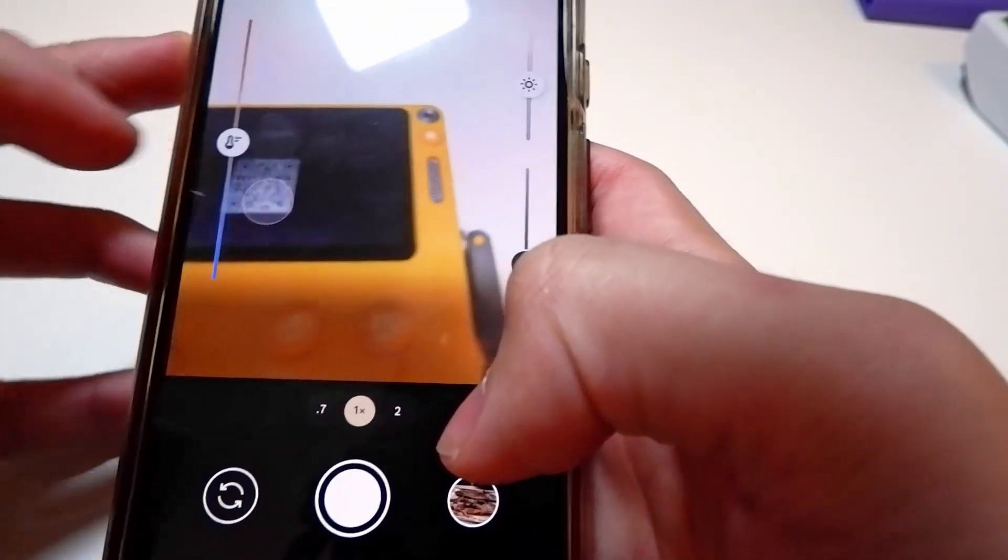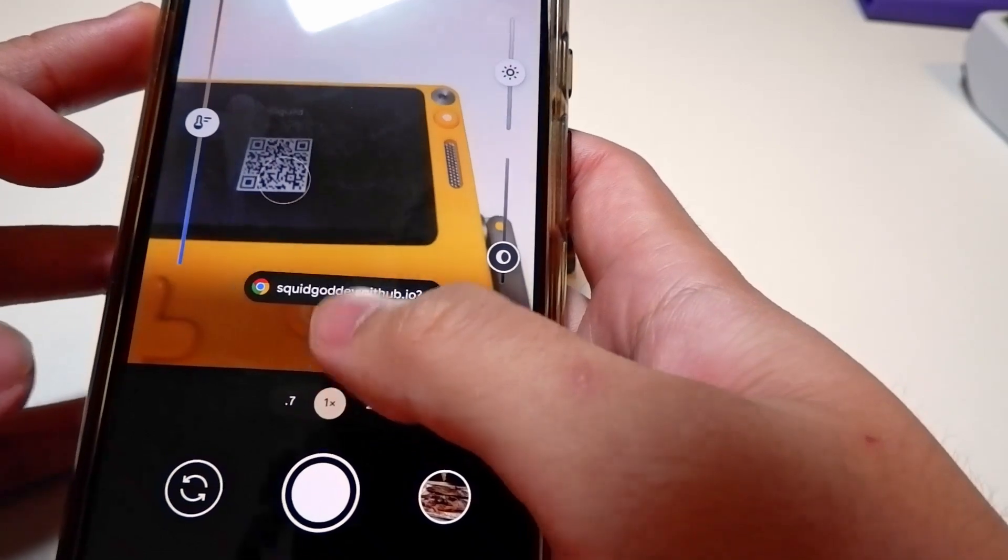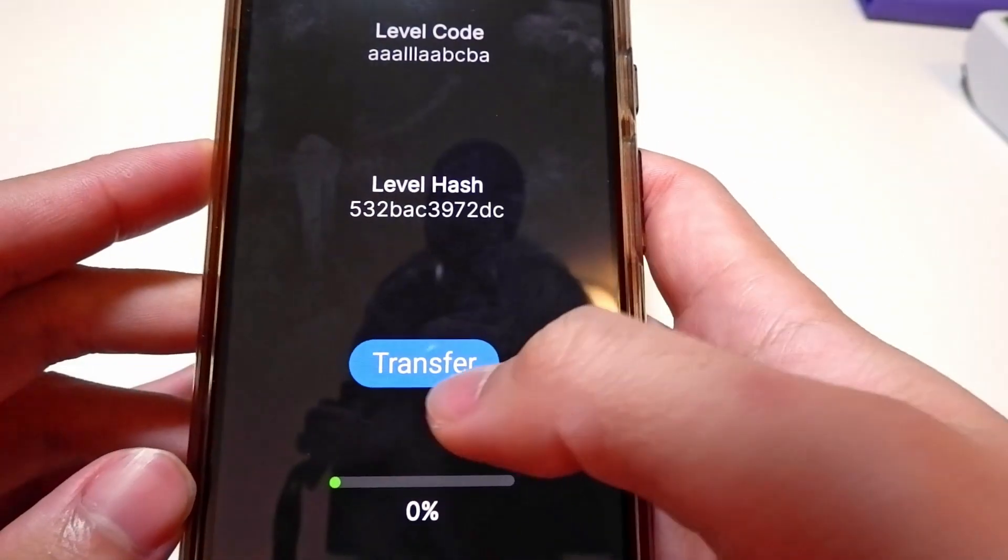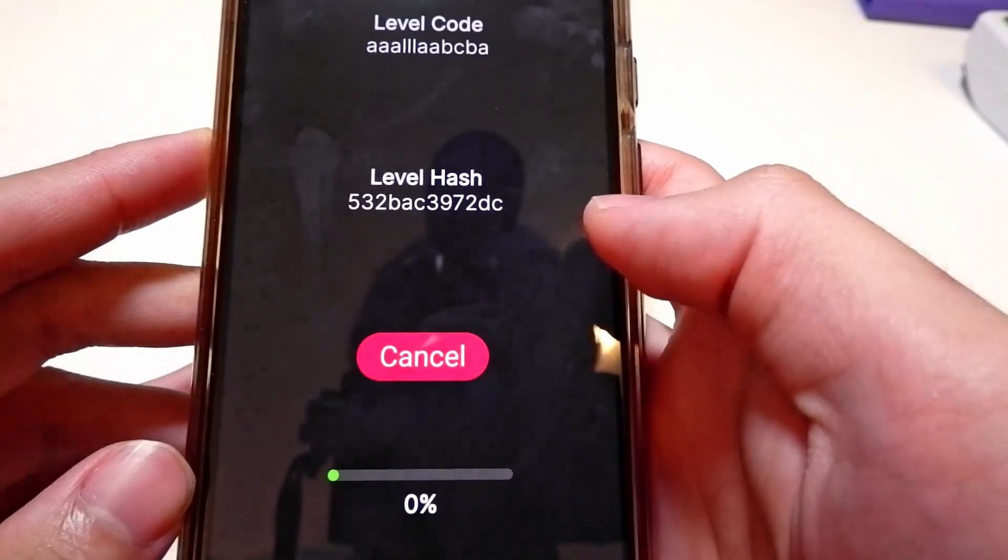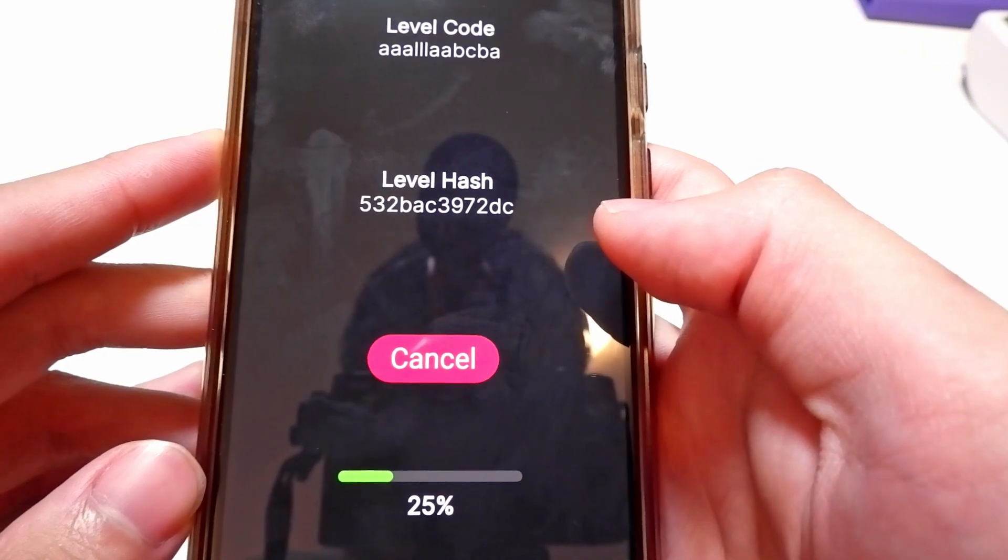There's still some issues, like for some reason the website crashes on iPhones, and I still need to make a way to import the code as a level on the Playdate, but I'll be addressing those next time. See you next week.